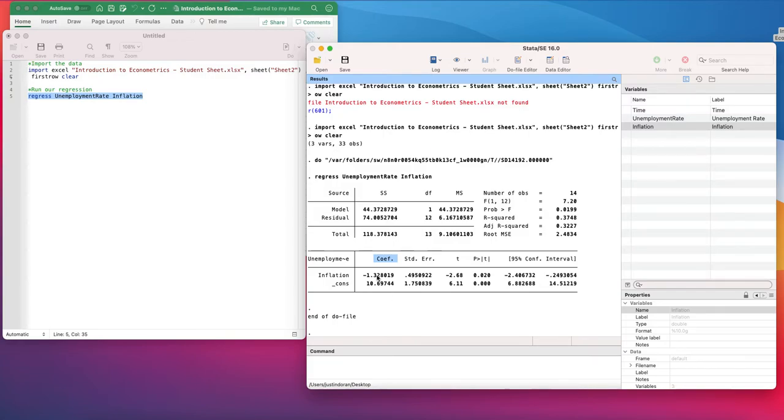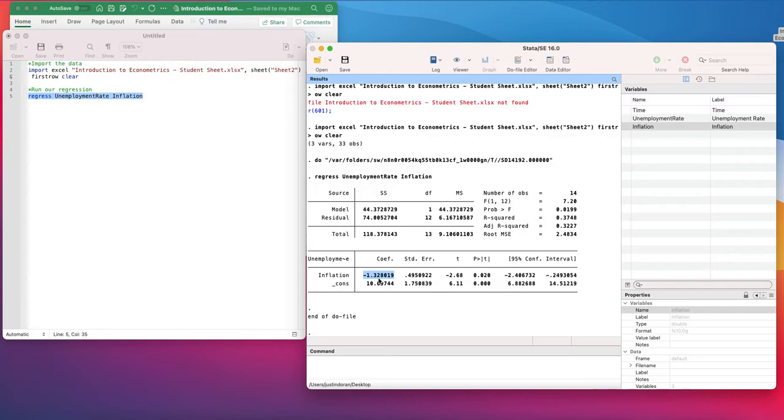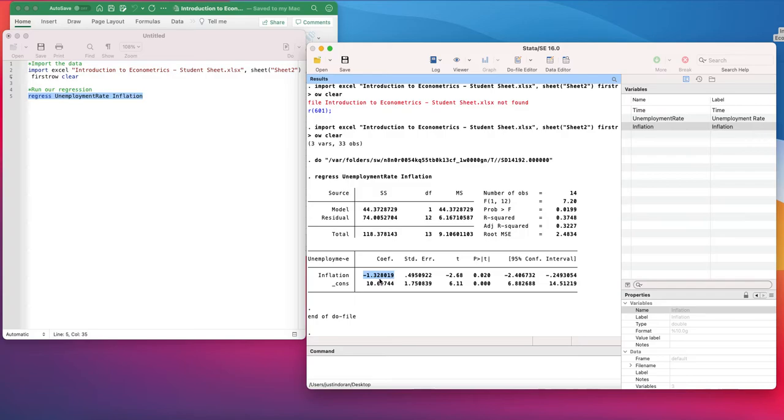The coefficient here is the relationship between inflation and unemployment. It shows for a one-unit increase in inflation, the change in unemployment rate. So as the inflation rate goes up one, the unemployment rate falls by 1.32 units. The unemployment rate is measured in a percentage, so a 1% increase in the inflation rate causes the unemployment rate to fall by 1.32 percentage points.